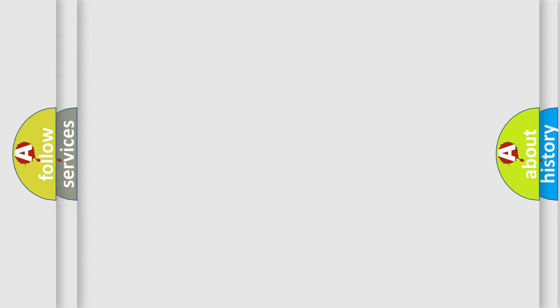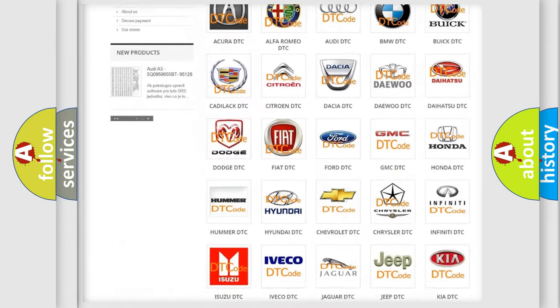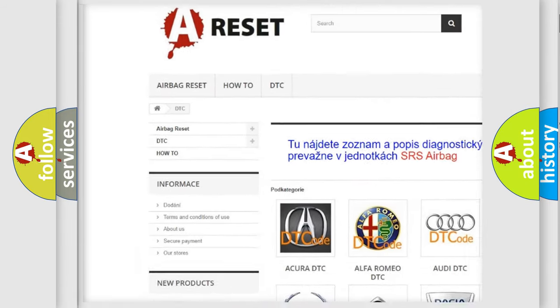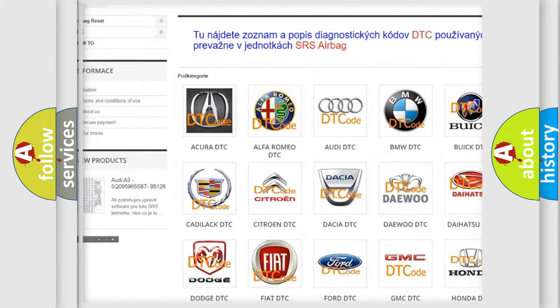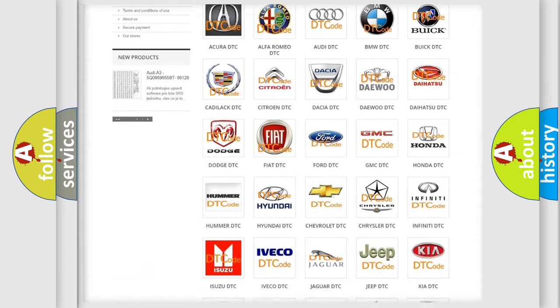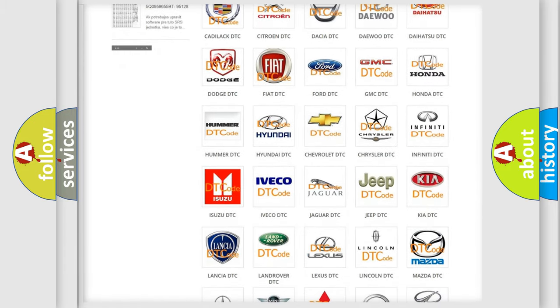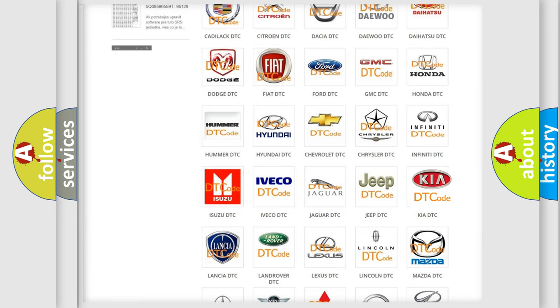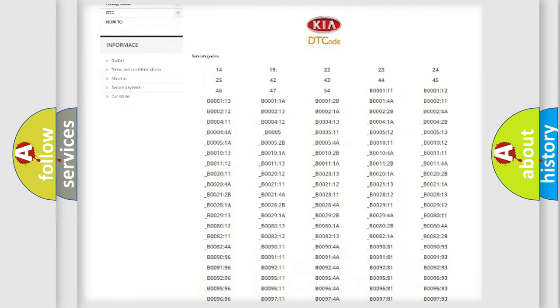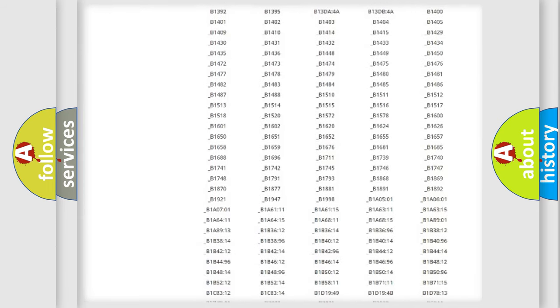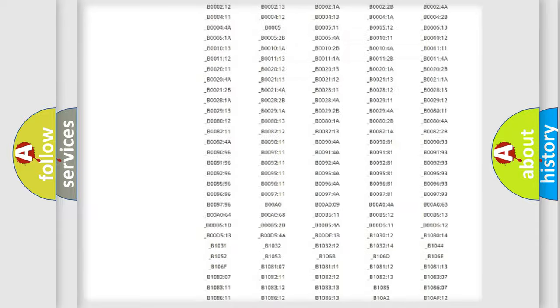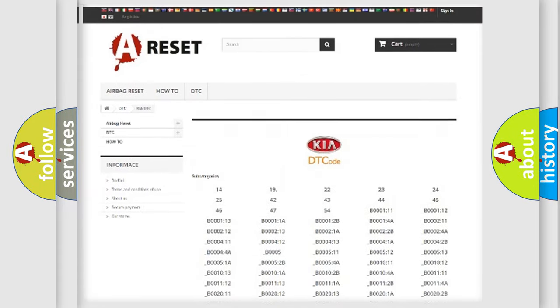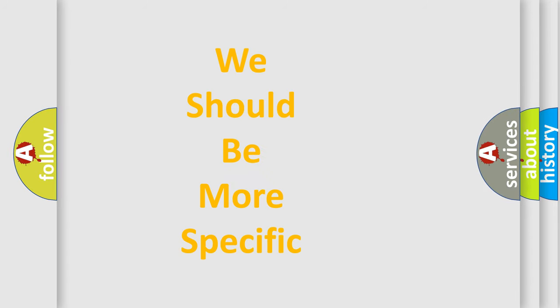Our website airbagreset.sk produces useful videos for you. You do not have to go through the OBD2 protocol anymore to know how to troubleshoot any car breakdown. You will find all the diagnostic codes that can be diagnosed in KIA vehicles, also many other useful things. The following demonstration will help you look into the world of software for car control units.